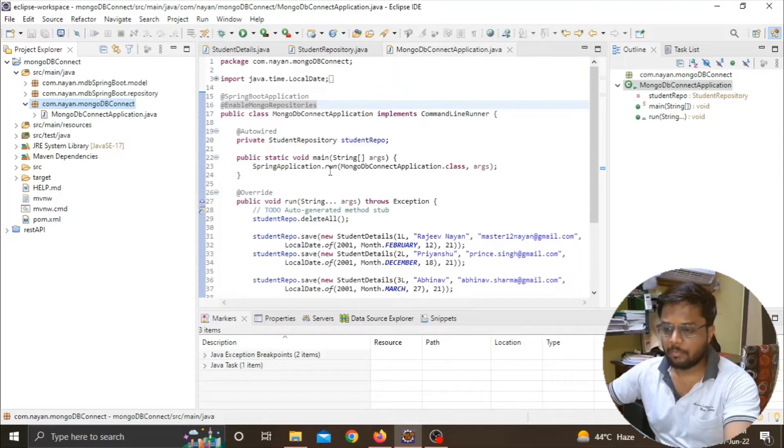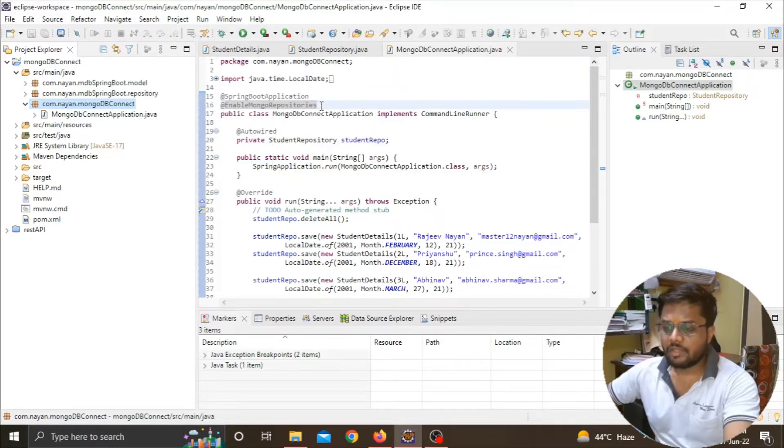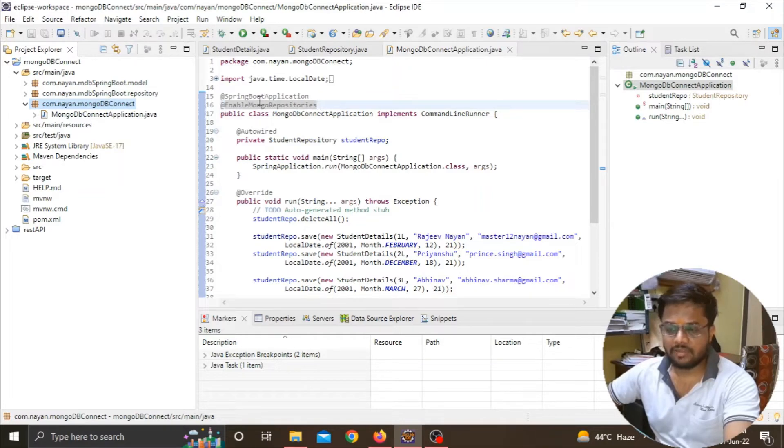You can see Spring application dot run and the name of the class. Here I am specifying one of the annotation, that is Enable Mongo Repository.